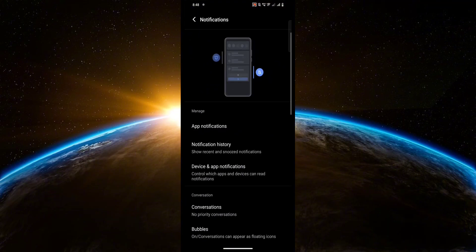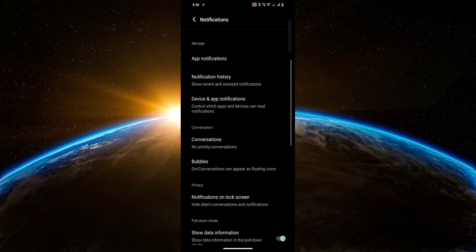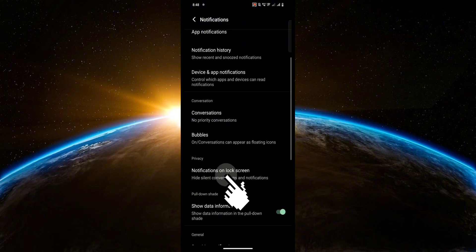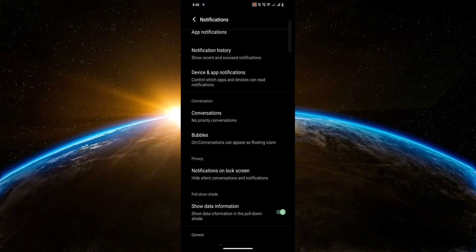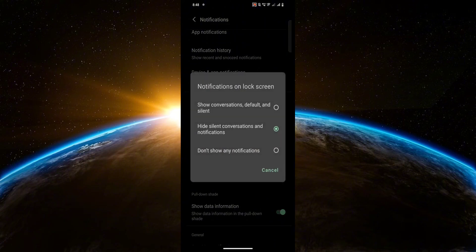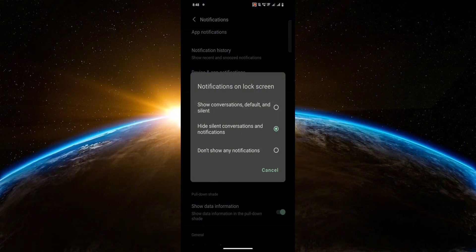Then scroll down again and look for notifications on lock screen. Now make sure you select this option if you want to show your text messages on your lock screen.